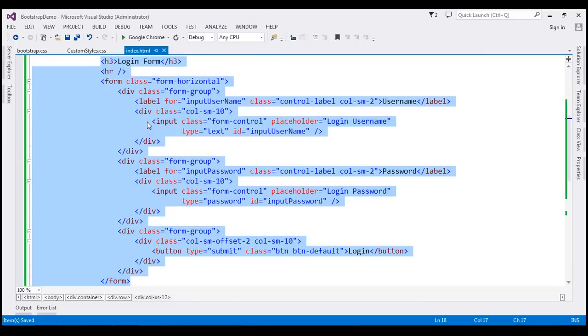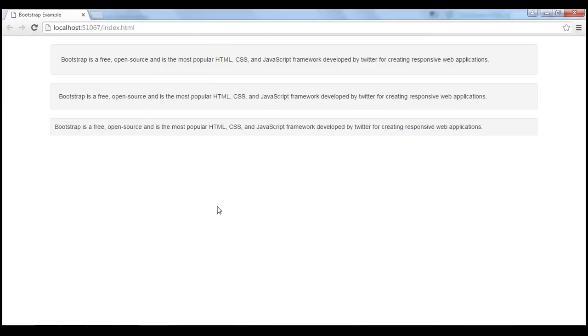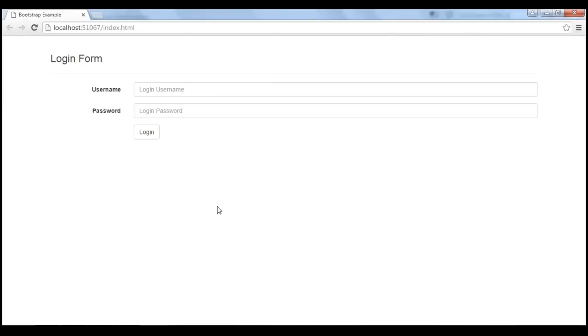Let's save our changes. When we reload this page we should get a horizontal login form. At the moment these form controls are not inside a well.